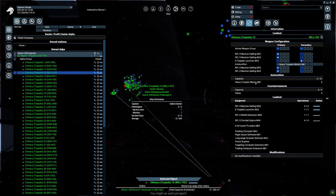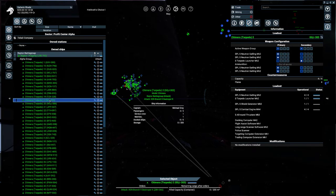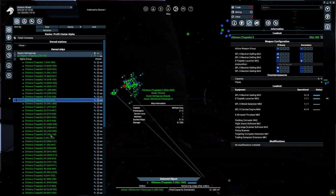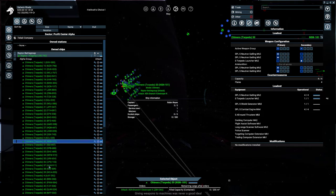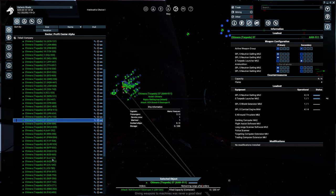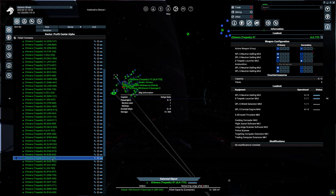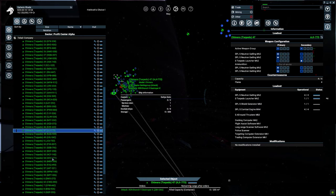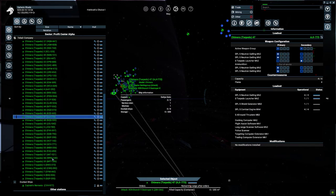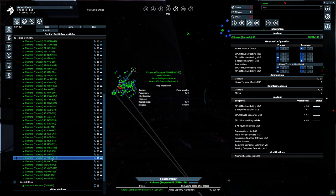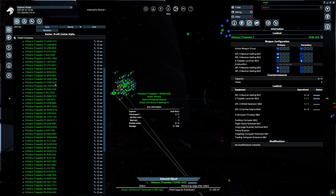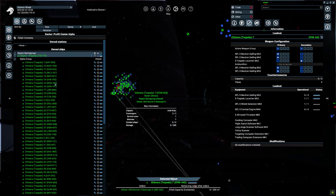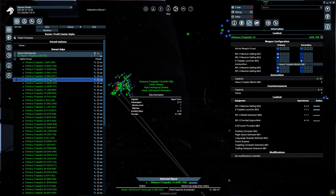Might as well just eject. Giving weapons to machines was never a good idea. Useless junk?